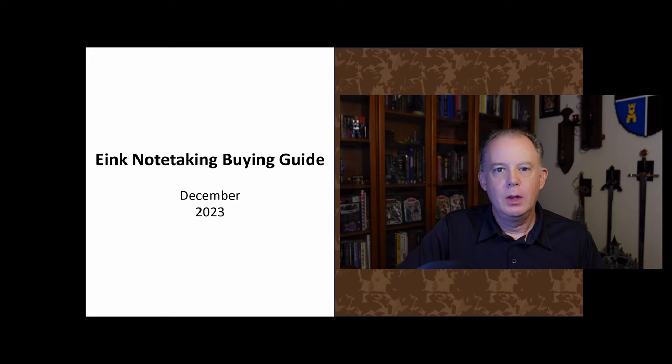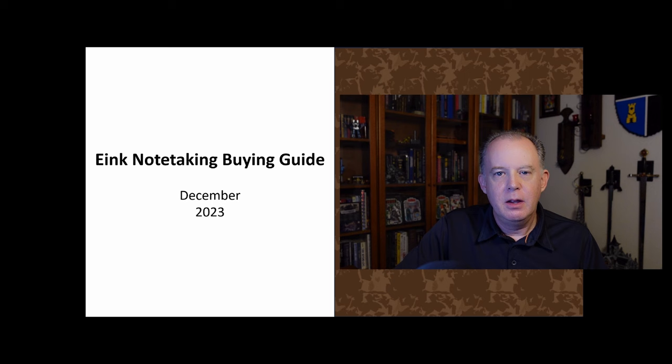So I really hope that between these two parts, anyone looking and interested in buying a note-taking device will have all the foundational information they need and all the resources they need to make that eventual buying decision. So let's get right into it.